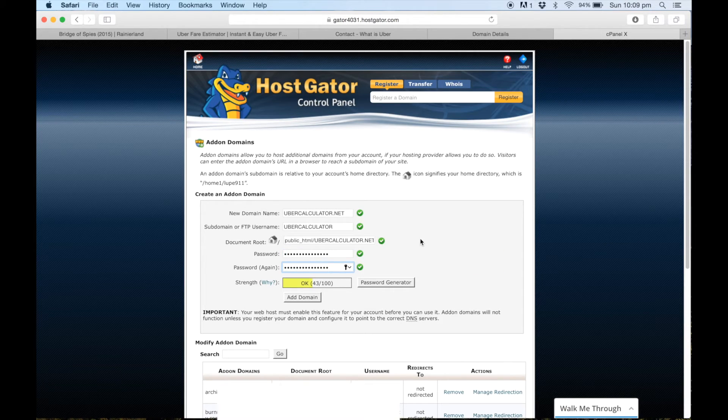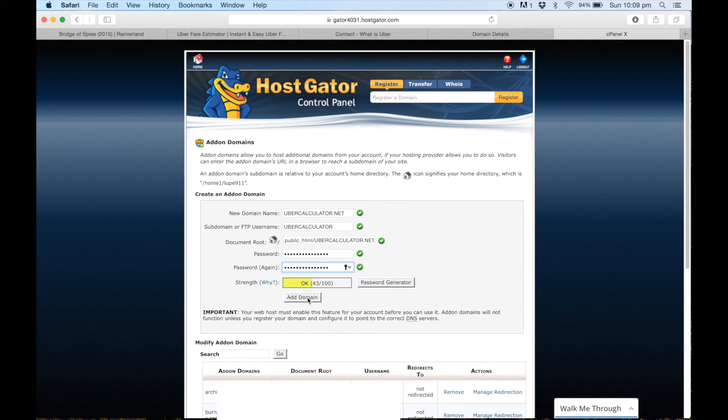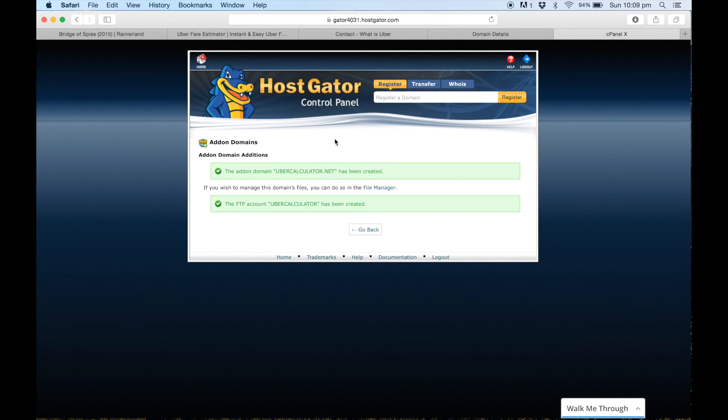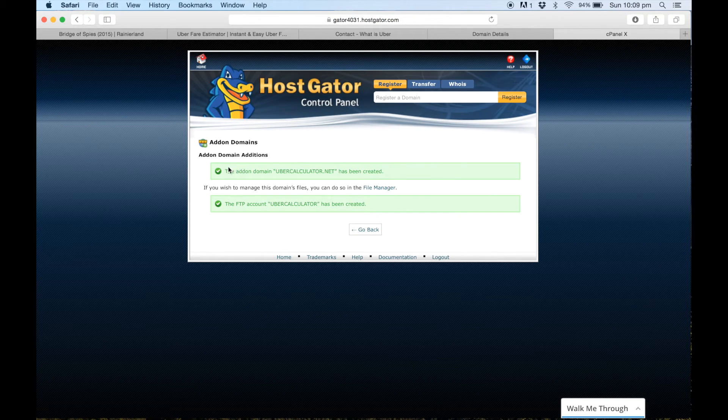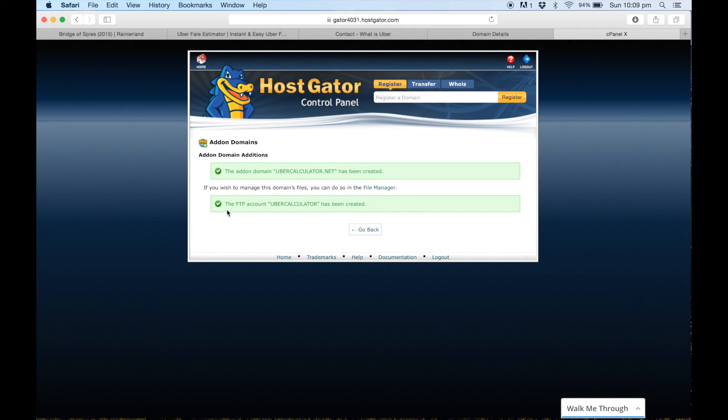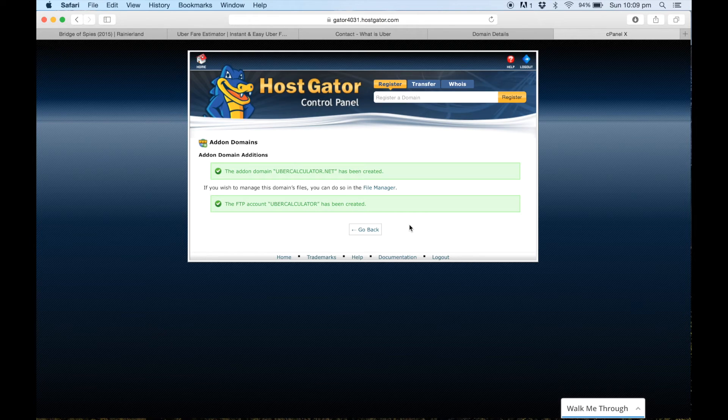Awesome, so now once you've done that, you just want to click on add domain. If all has gone successful, you'll be welcomed with these two boxes here. The first one will be the add-on domain has been created, and the second one is the FTP account has been created as well.